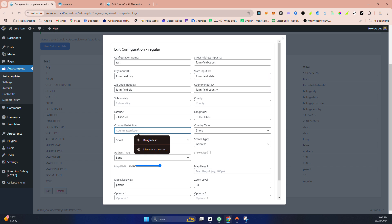Country restriction I'm using US. If you have multiple countries to restrict, then UK. If you type this, only US and UK addresses will show there. For now, I'm going to put the US.